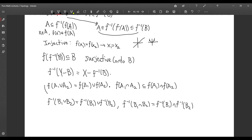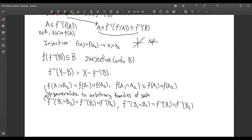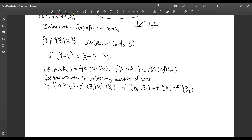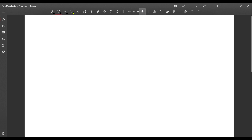Both of these formulas generalize to arbitrary families: for images you still only get inclusion for intersections, but for inverse images you have equality for arbitrary families of sets. That concludes the general function theory portion.